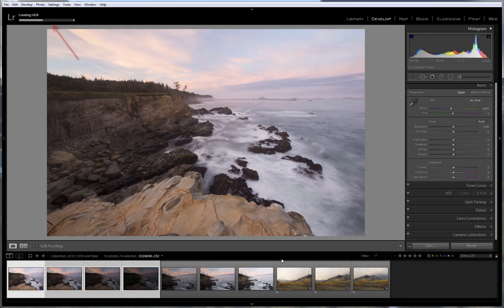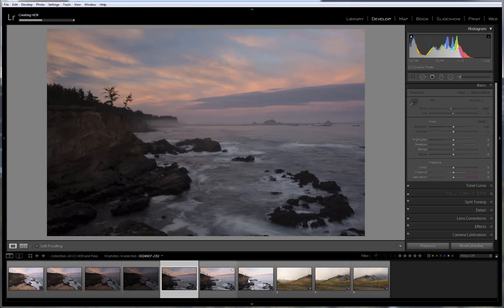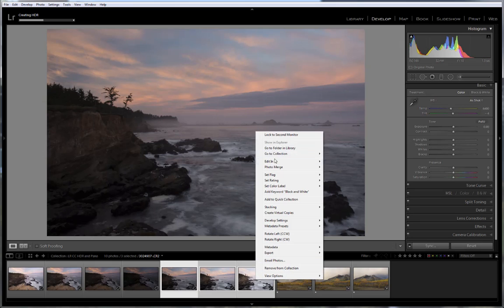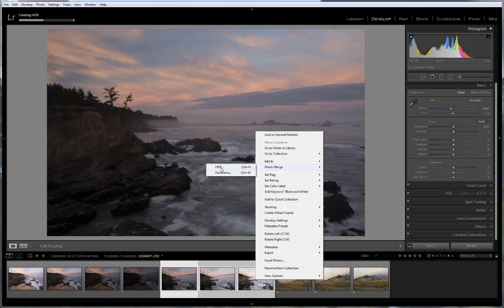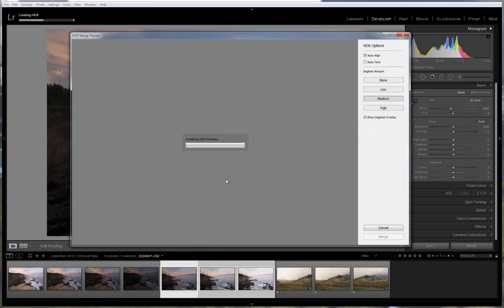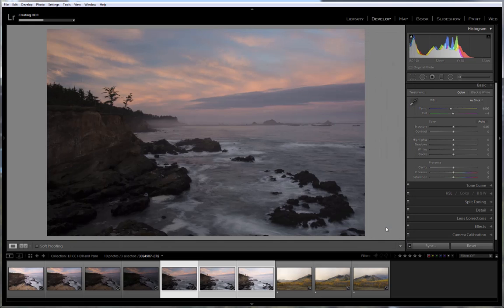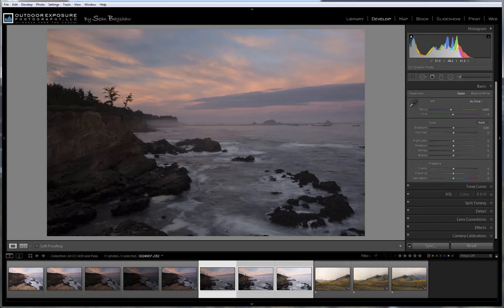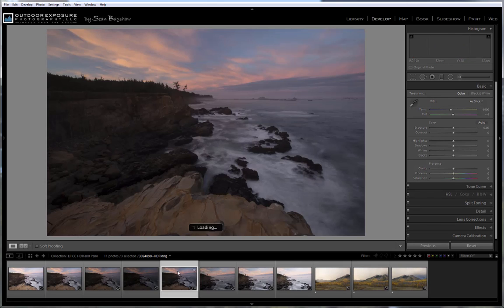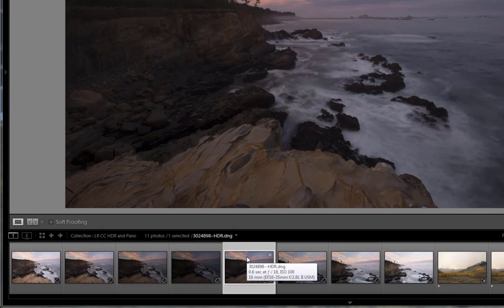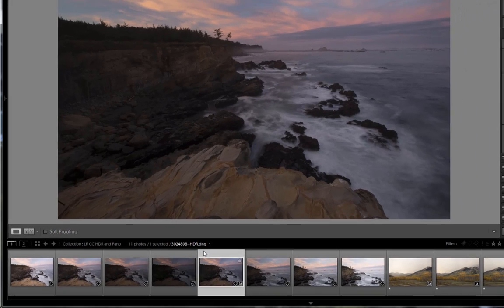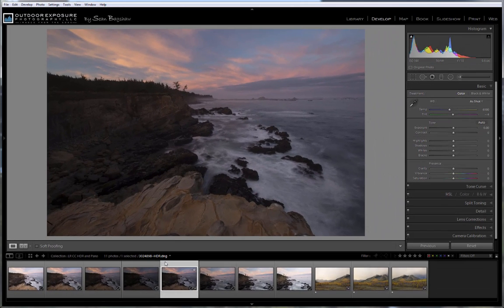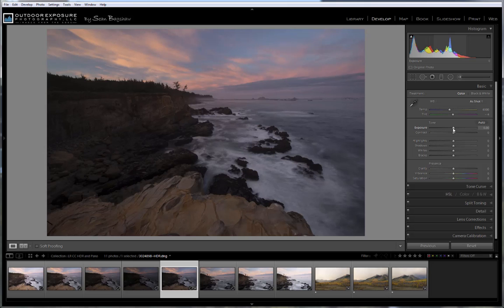And while it's merging, I can, if I wanted to, select another set of exposures and begin merging those. But I don't need to do the second one now. I just wanted to show you that you could. When the merge is complete, you'll find that you have a new file that is the High Dynamic Range file, which is in the DNG RAW file format. This HDR DNG file has more dynamic range than any of the individual RAW exposures.